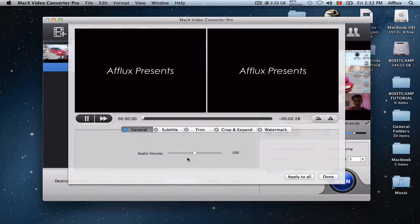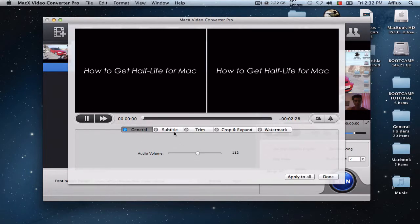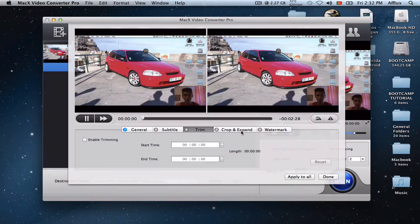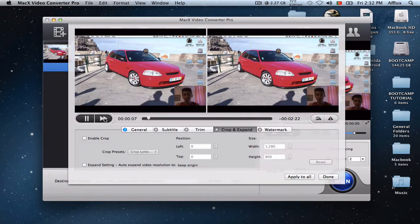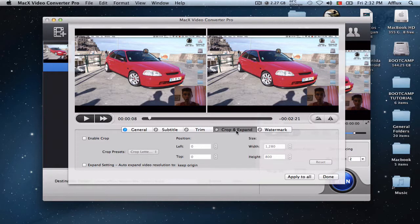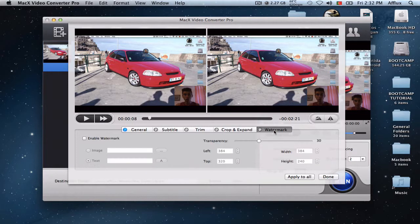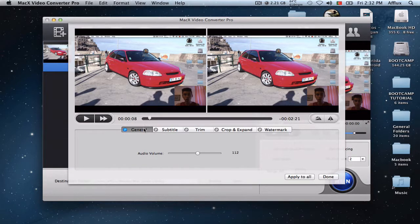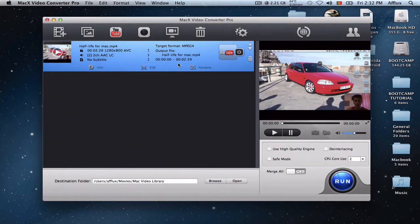And you can actually edit it. So you can edit the volume if you're not satisfied with it. You can add a subtitle. You can trim the video. Okay that was an error. So you can crop and expand. And watermark them. The transparency and other settings.